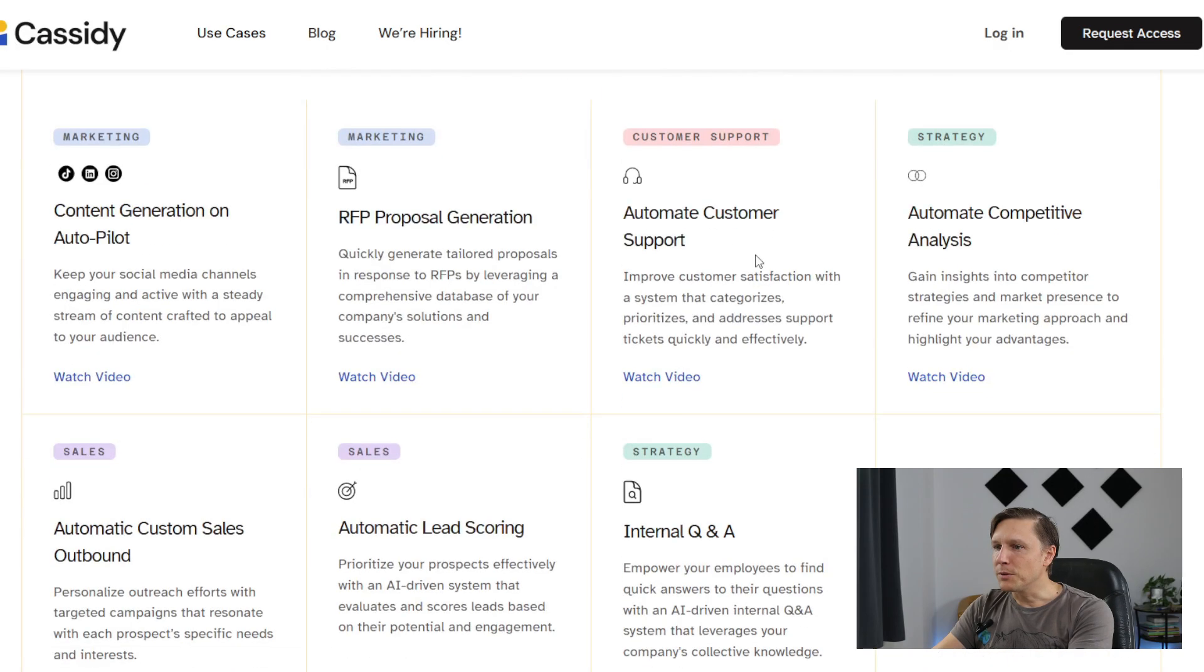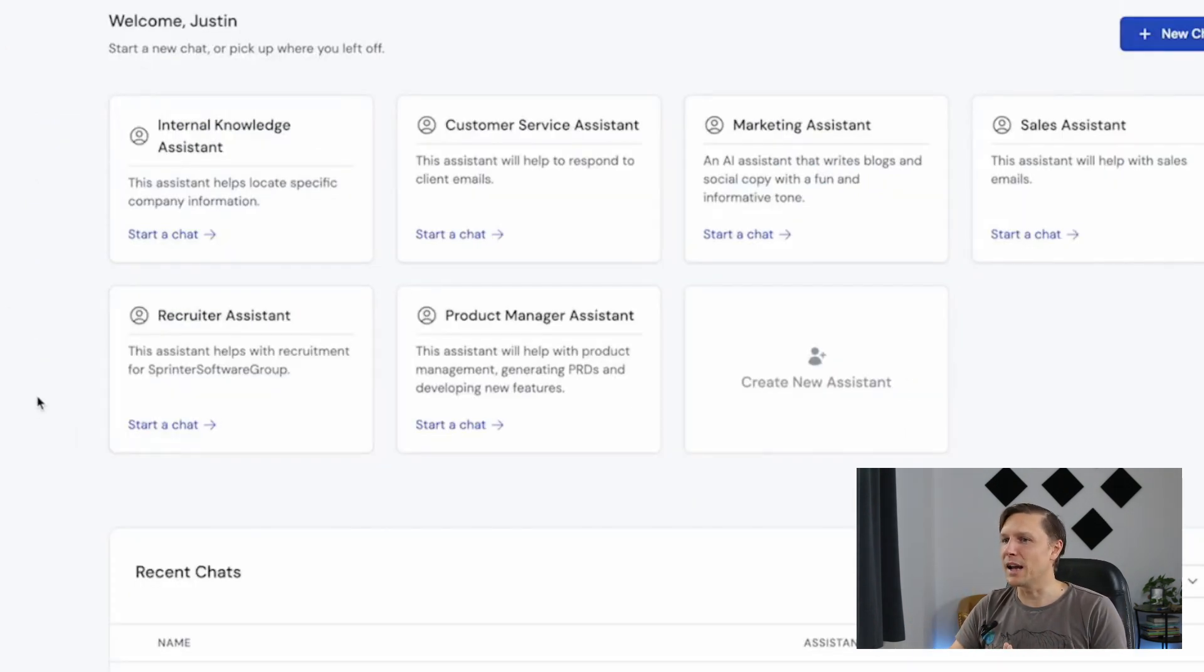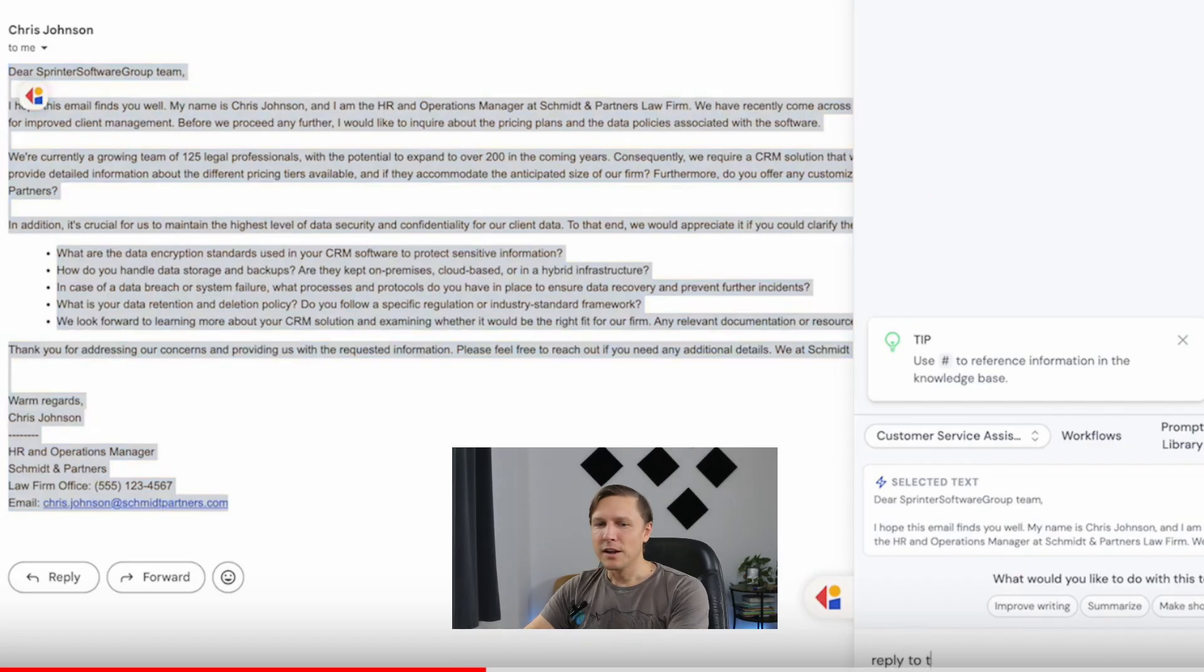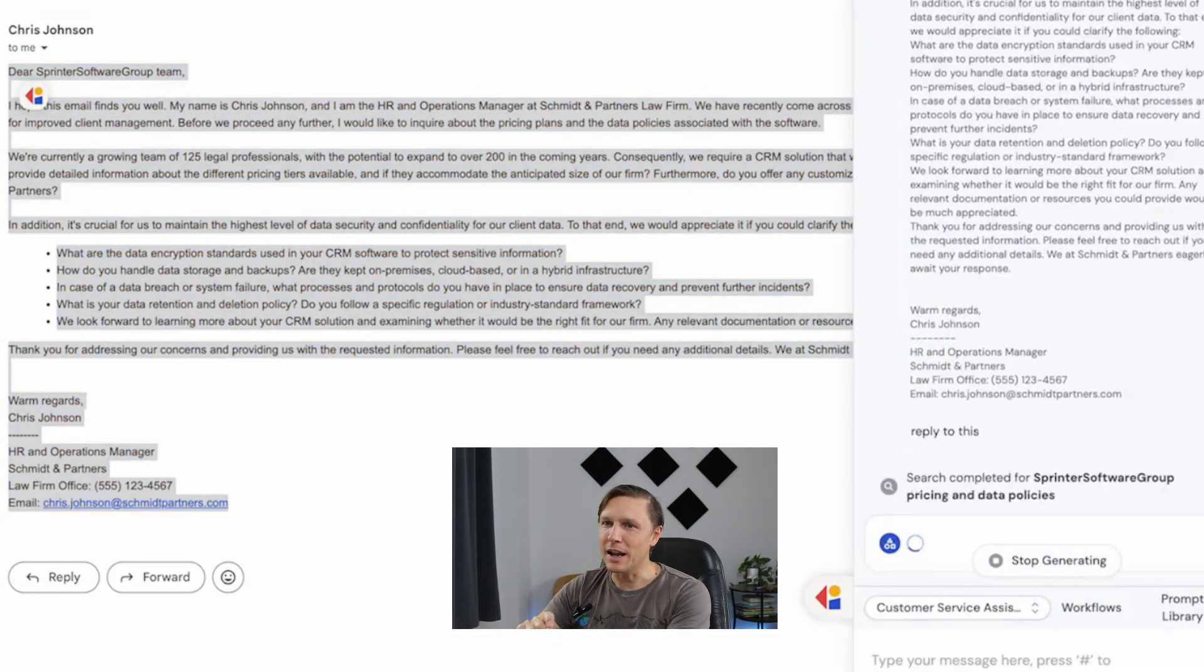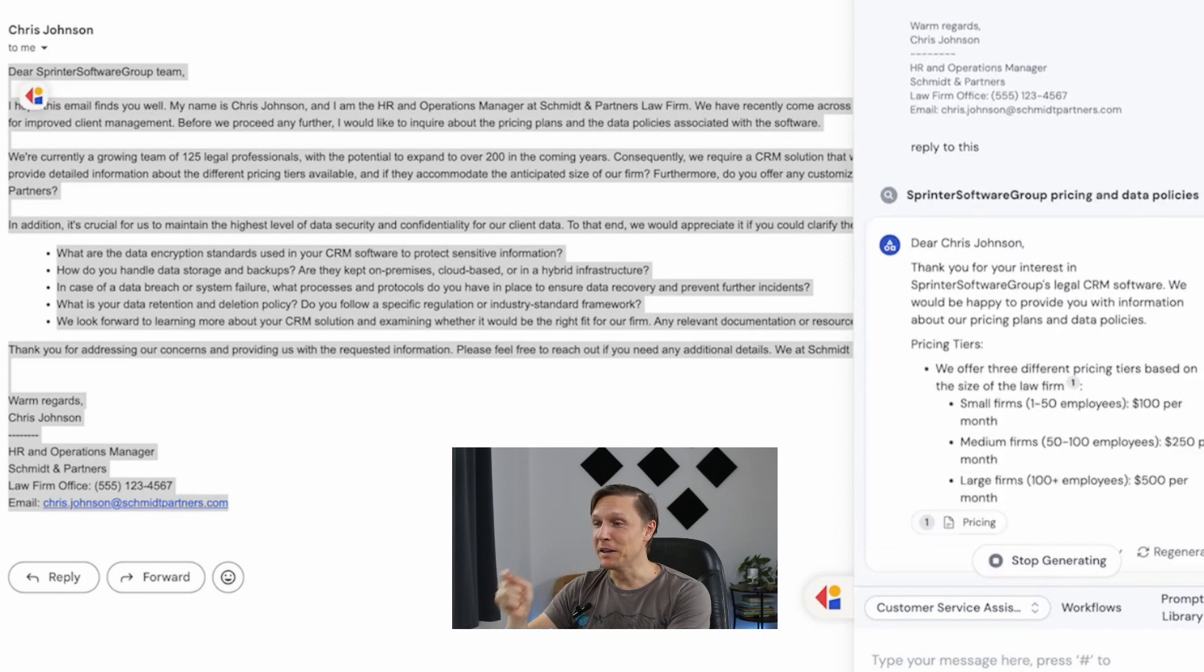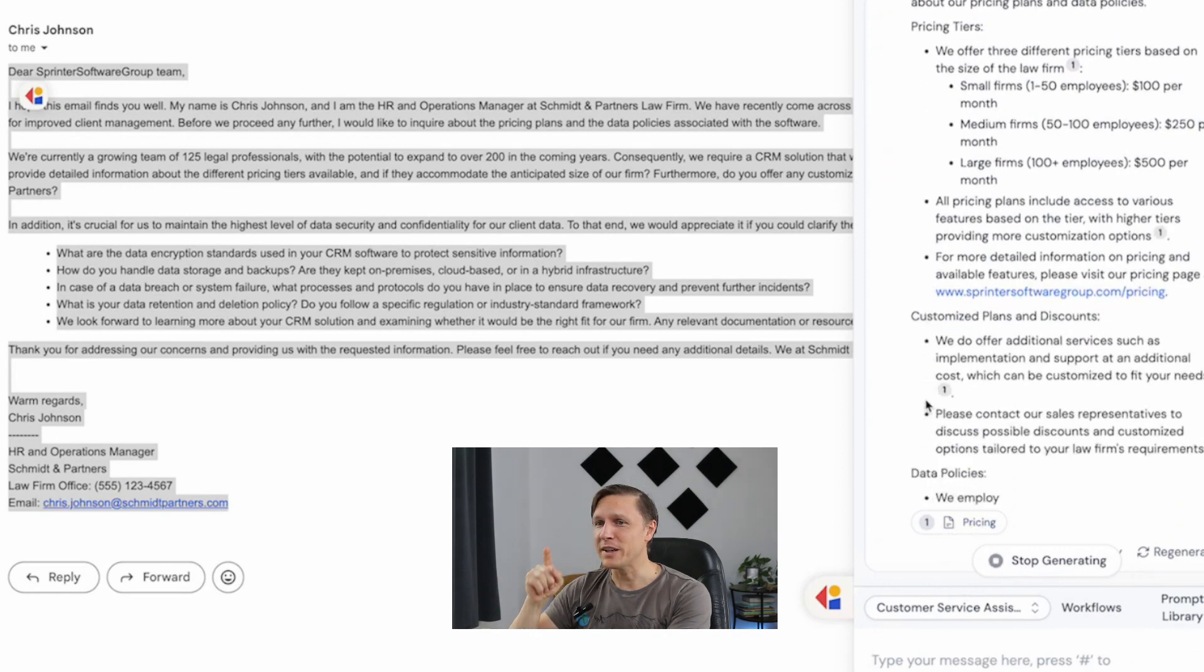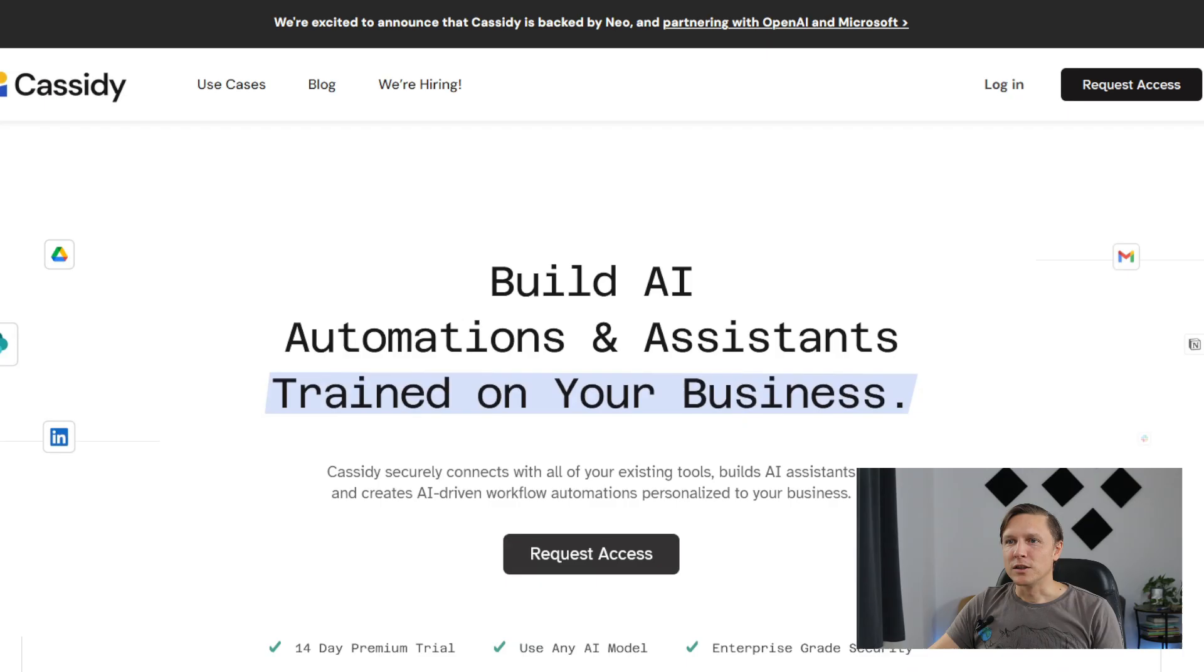You can automate customer support. You have this knowledge base where you put in all the data that is important for your customers, like your product documents and so on. And then you receive an email by your customer. And you see here this integration is really nice, reply to this and it automatically connects and it analyzes the email and it analyzes your data and it writes an email with your data. Basically this is what's coming up in Microsoft. You can already do this here with Cassidy if you're not using Microsoft.